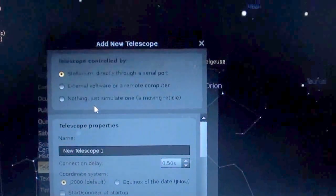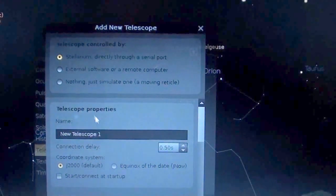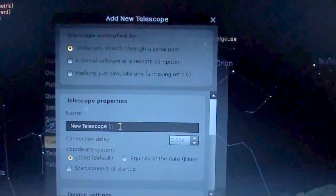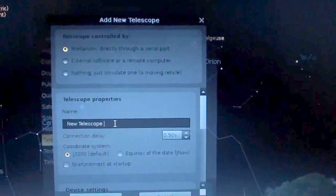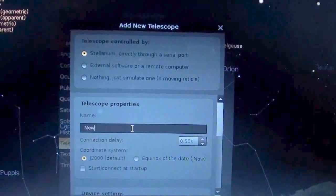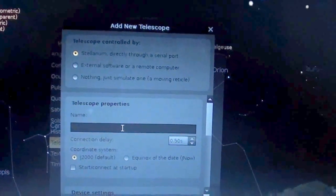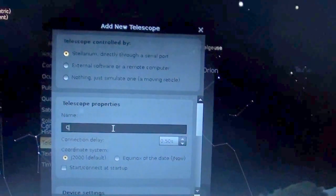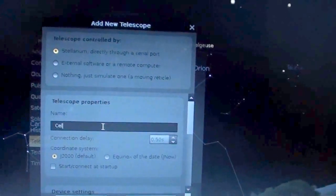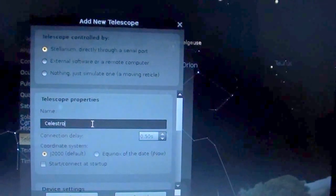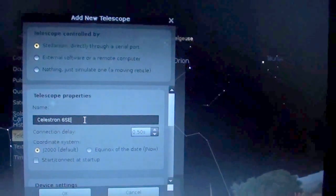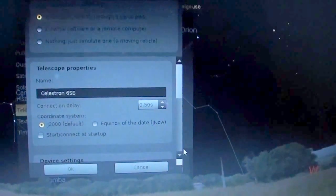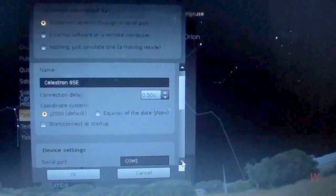And, of course, the window is going to show us different things. We are going to name this one here. Let's go ahead and name it Celestron. Celestron 6 SE. Go down here.